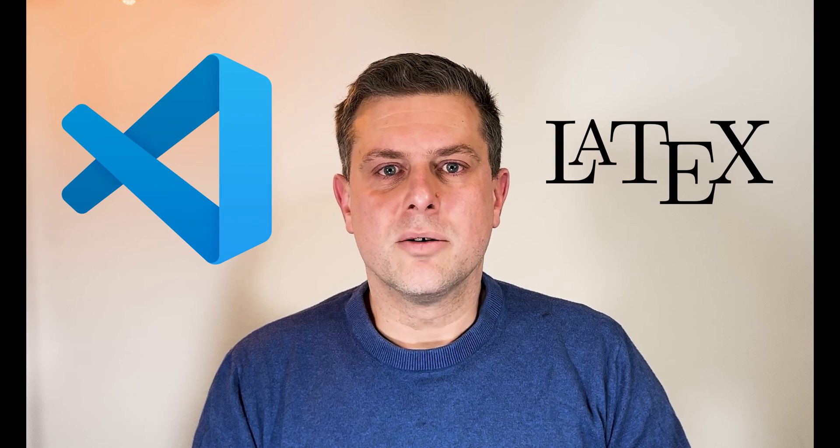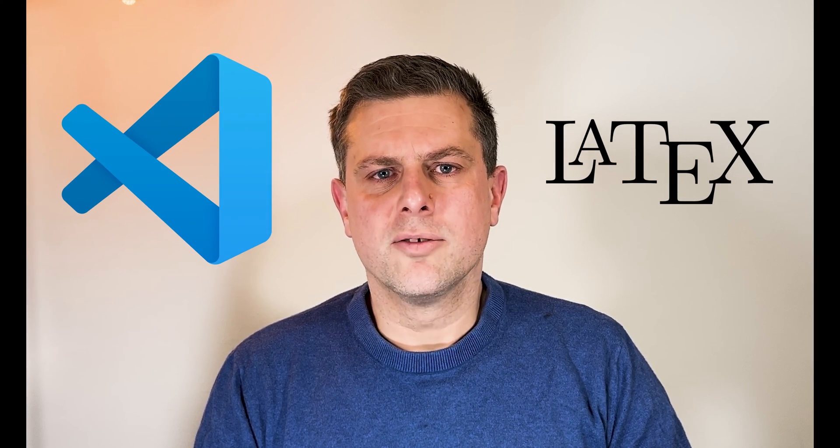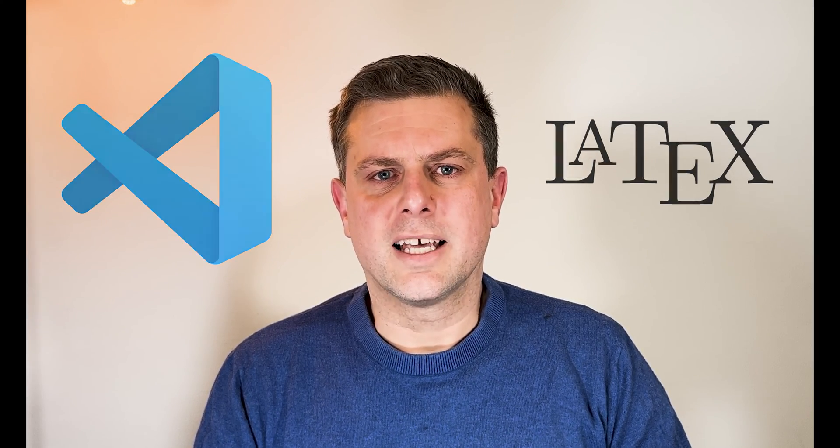Hello and welcome to Vincent Codes Finance. In this video, I'll show you how to set up VS Code for writing in LaTeX.